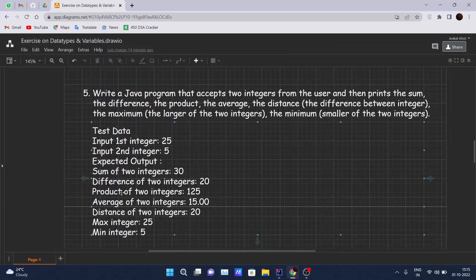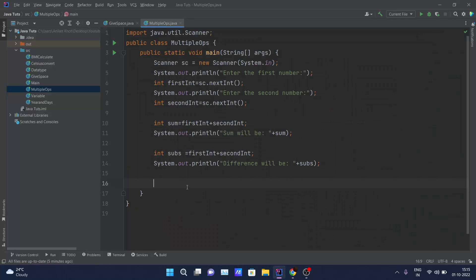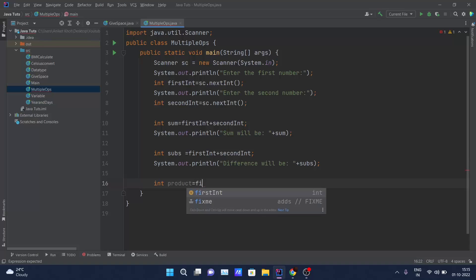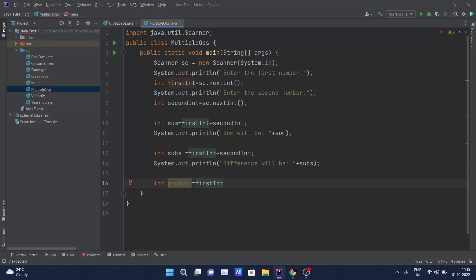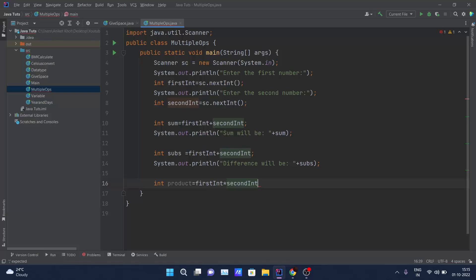Third operation is the product of the two integers. I'll hold it in a variable named 'product', computed as 'first * second', and print 'product will be' concatenated with 'product'.